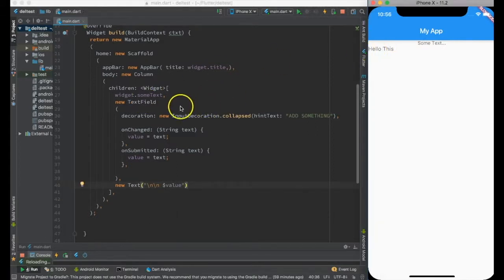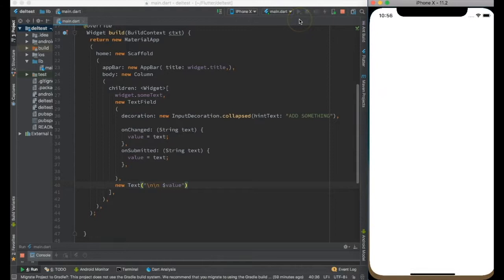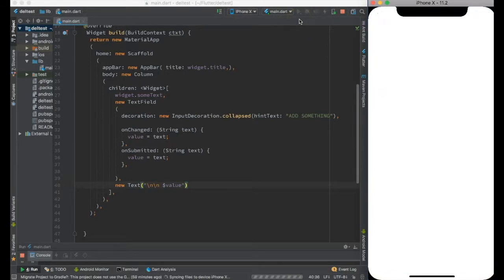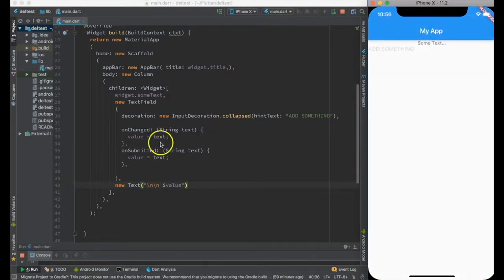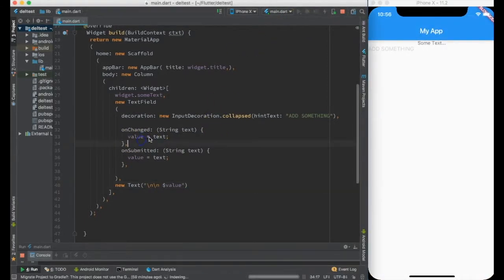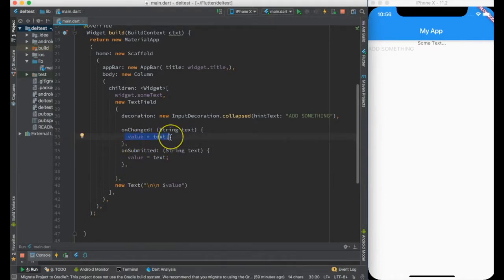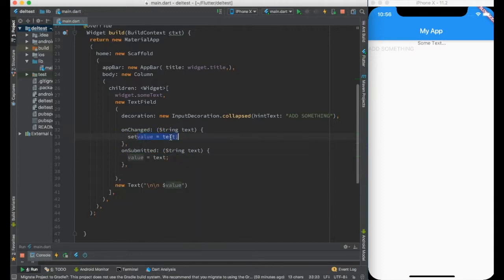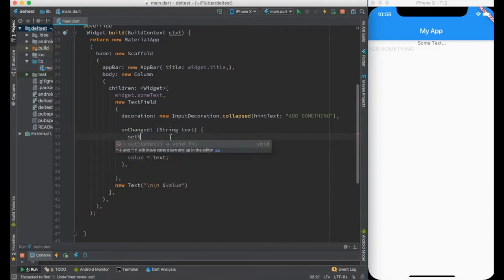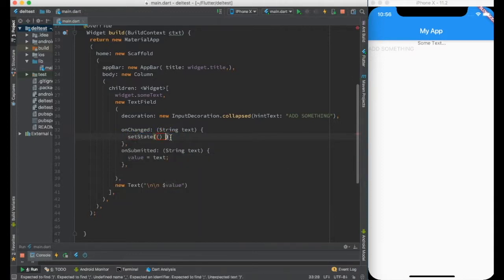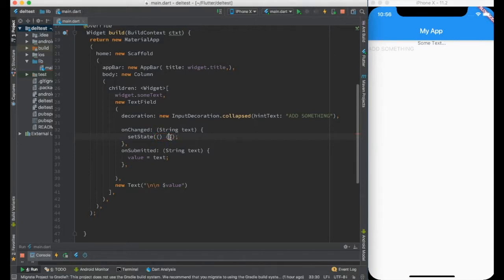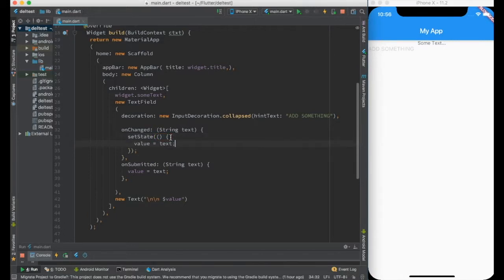As you might recall, to reflect this value I need to redraw the widget, and the way to redraw is to call setState. So I am calling setState and printing the value.